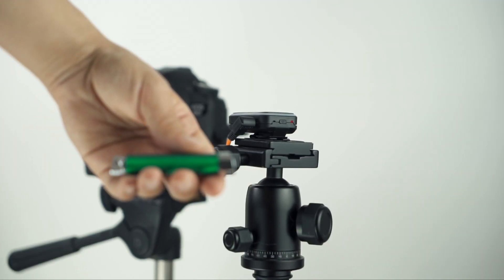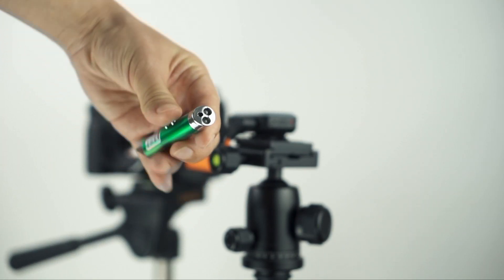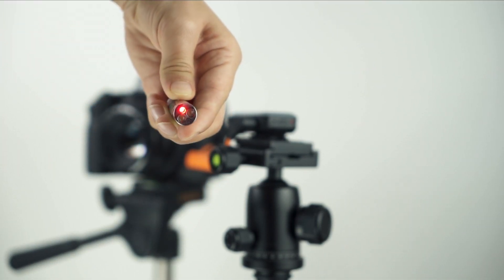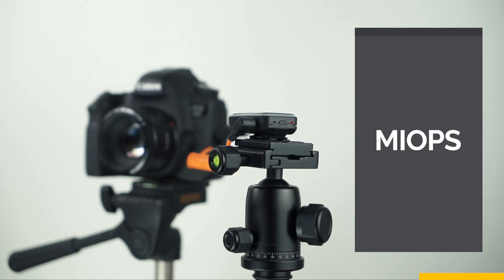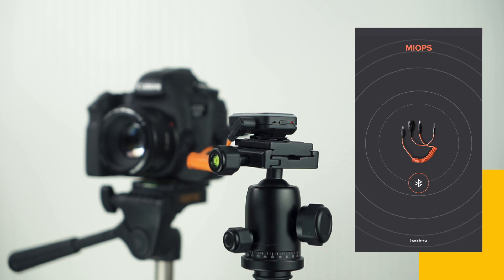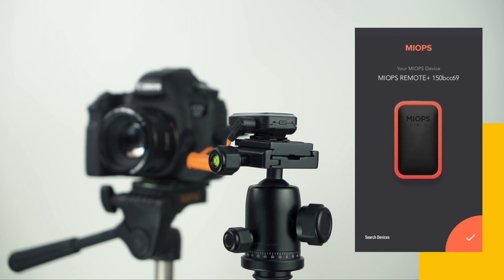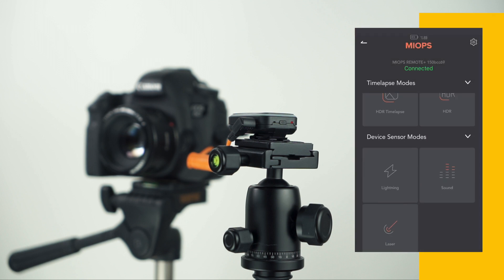Then, point your laser pointer to the laser sensor in front of the device. Next, open the MyOps mobile app. Finally, connect your device and choose the laser mode from the menu.